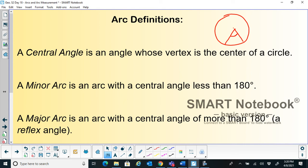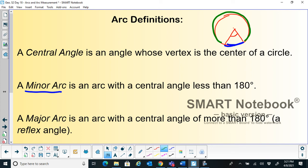The minor arc is an arc with a central angle less than 180 degrees. This particular arc you see is the minor arc, with the central angle less than 180 degrees. The major arc is an arc with a central angle greater than 180 degrees. For the same central angle, the major arc is the arc greater than 180 degrees. Please note all three definitions: central angle, minor arc, and major arc.